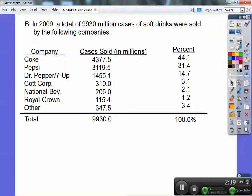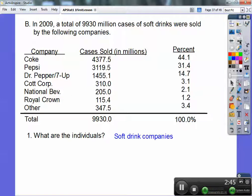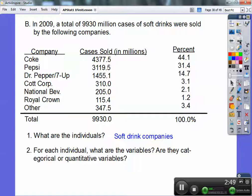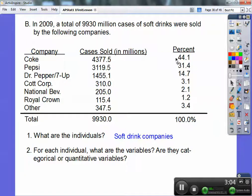Given that data, let's describe the individuals. What are the individuals? They are all the soft drink companies. For each individual, what are the variables, and are they categorical or quantitative? Cases sold is one variable — that's definitely numeric, so it's quantitative. Same with percent — that's another variable and also quantitative because they're numbers.